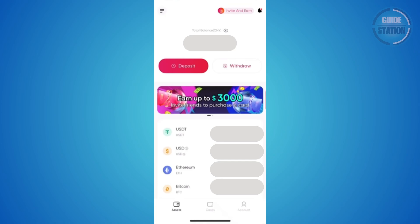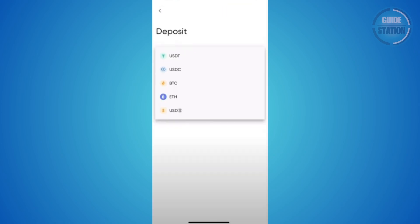So first things first, you want to open up the Red.Pay app here and access your account. And you want to go to your assets at the bottom left of your screen. Now from here, you want to go and click on the deposit option that you see on your screen here. And from here, you should see the deposit window.